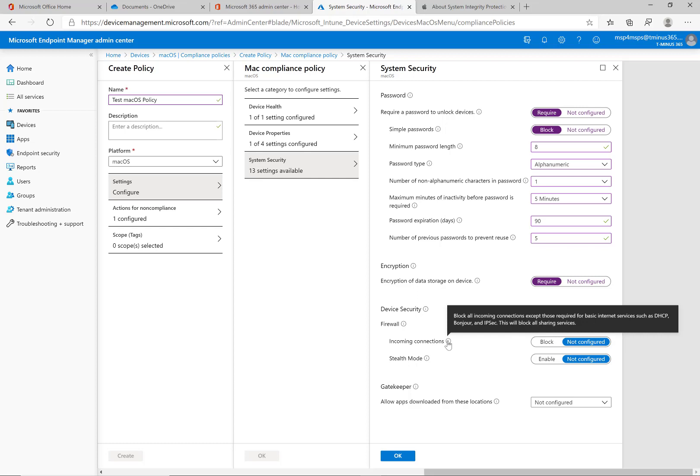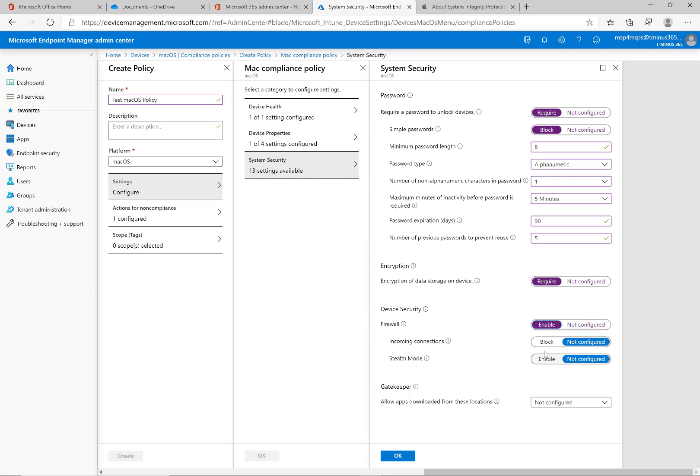With Macs this is going to block that native screen share application that they have available in the remote connect abilities. Again if you're using this and you're using an RMM tool to remote into a device like screen connect or anything like that you're going to want to just keep this at blocked.